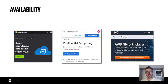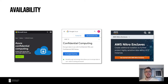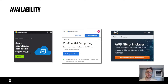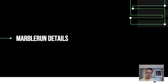Confidential computing hardware is widely available and you can get it in your favorite clouds. For now, MarbleRun only supports Azure, but we are working on bringing it to other clouds and other hardware vendors. Okay, so let's dig into the details.